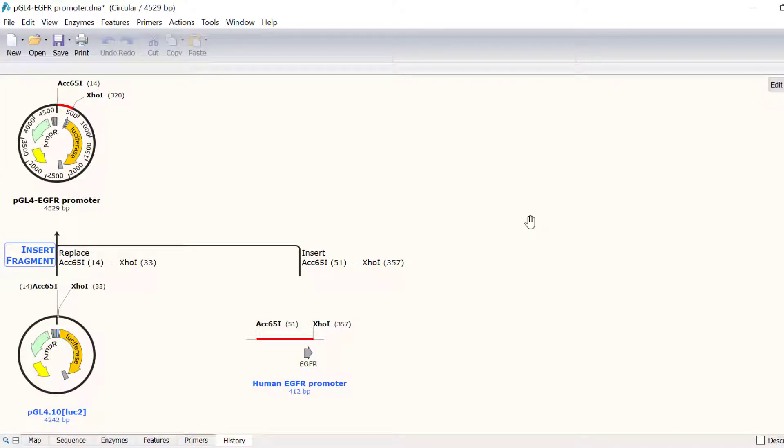There is also a quick alternative way to simulate this cloning reaction in SnapGene, and this uses copy and paste, which I will demonstrate now.